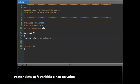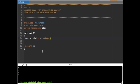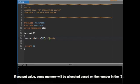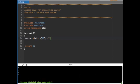Unlike arrays where you have to specify the number of elements, with vector you can declare it without a fixed size and keep adding to expand it. You can also initialize it with a size — for example using brackets like x(12), which gives 12 elements. The difference from array is that with vector it is not fixed to 12; you can expand beyond that.